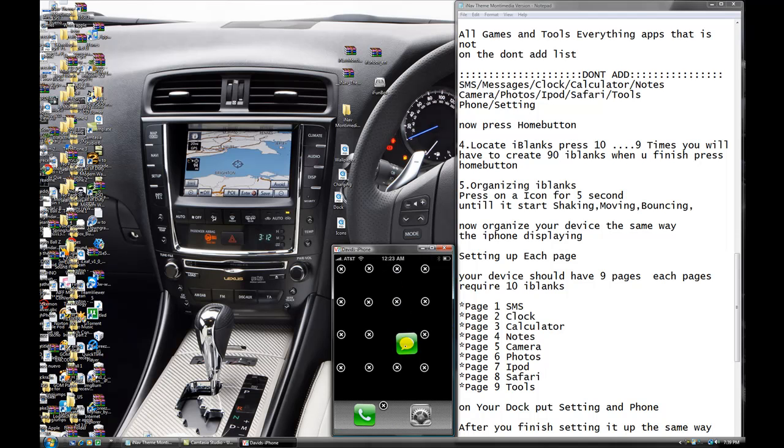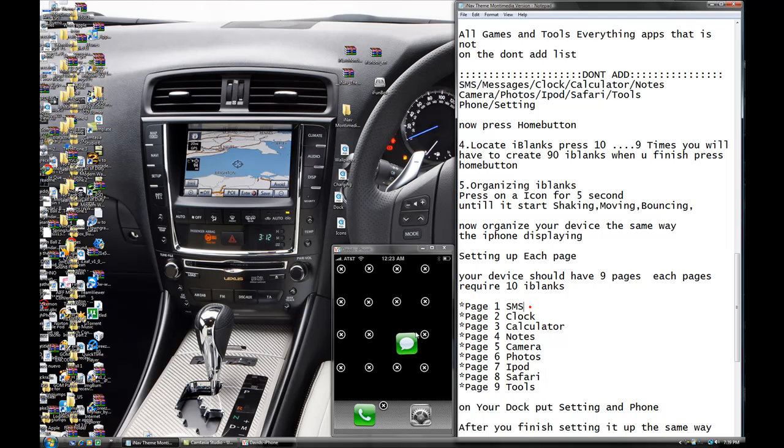This is your first page. See, page one, SMF is this one, okay?